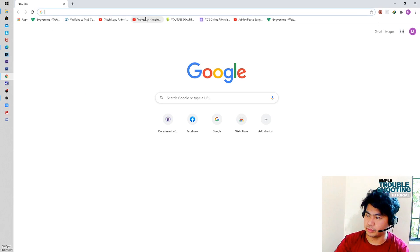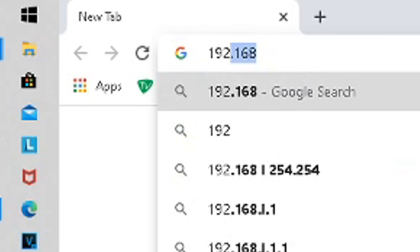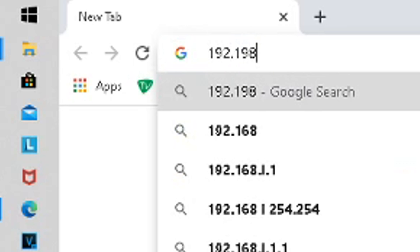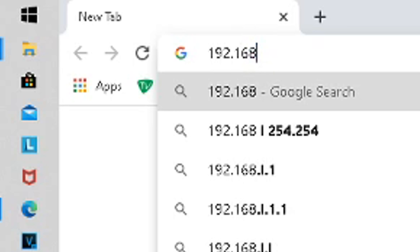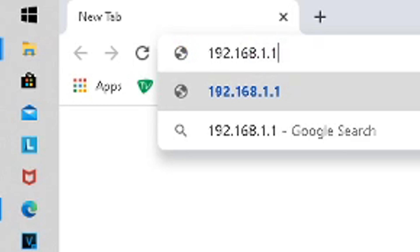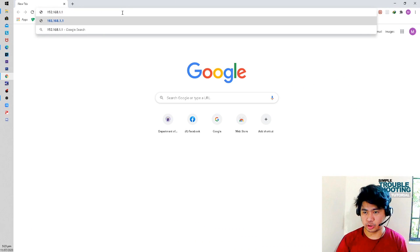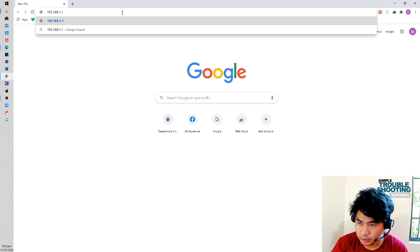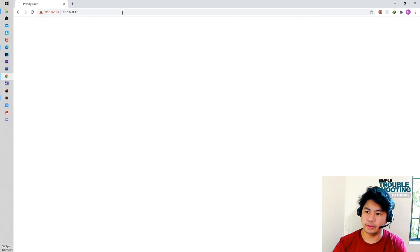Since I'm using PLDT, the address is 192.168.1.1. This is the default gateway of your internet connection.